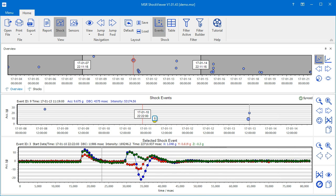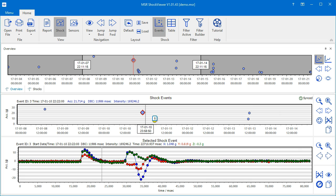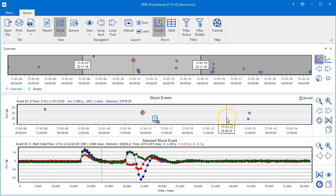On top of the shock events chart, the most important values of the shock event are displayed. It's important to know that these values are not related to the selected shock event, but rather to the one that you lastly inspected with your mouse cursor and of which the blue dot is bigger than the others.